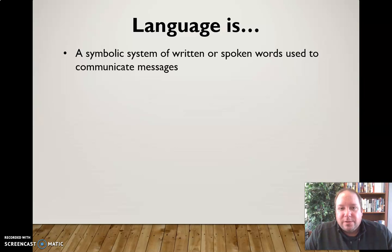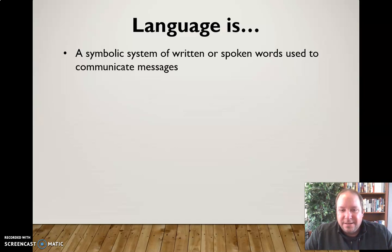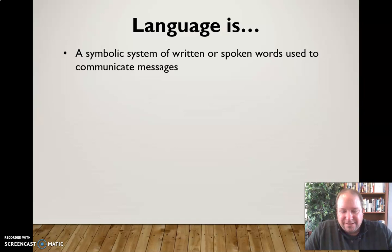It's important to note that language is symbolic. It doesn't come down from on high. It just represents ideas, and it could be either written or spoken, and we use it to communicate messages — just representations of an idea or an object.